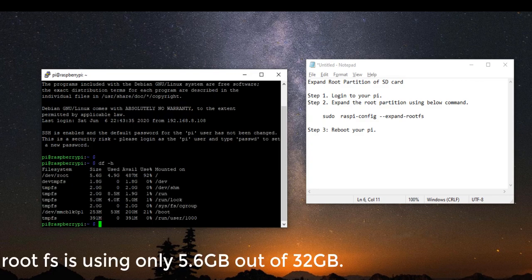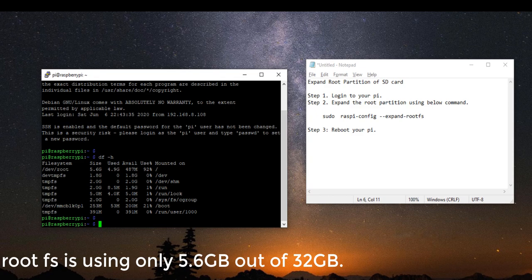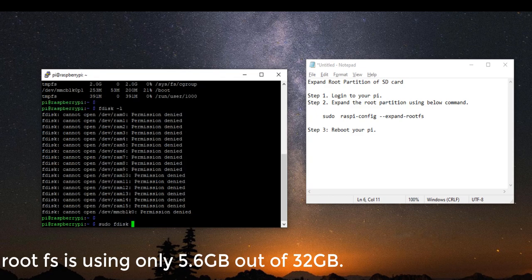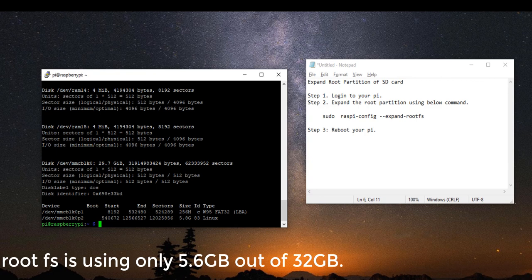As you can see, my Pi is only using 5.6 GB out of 32 GB size of my SD card.